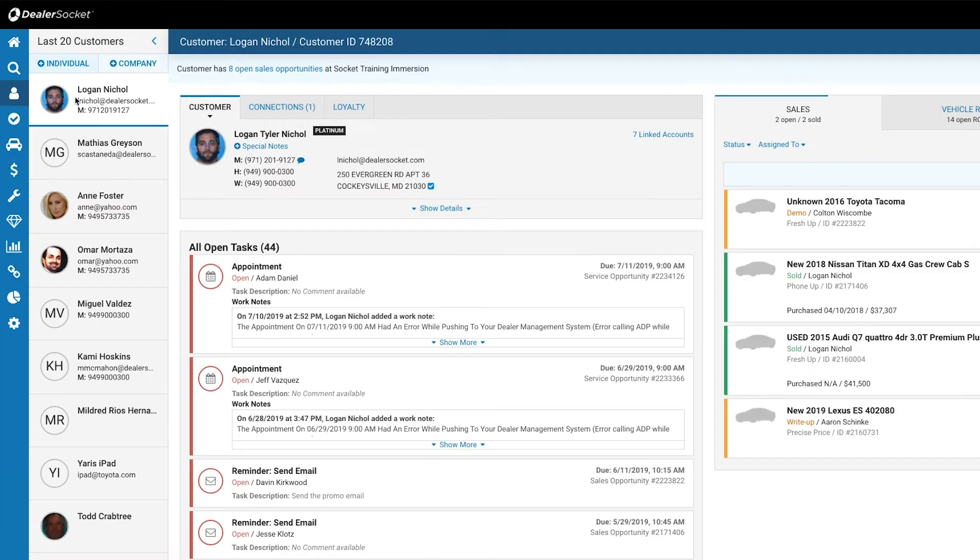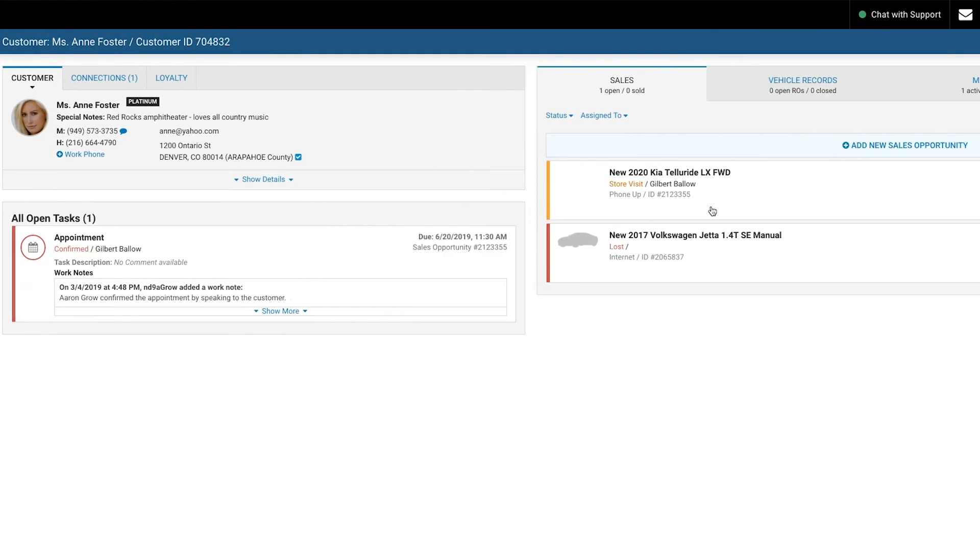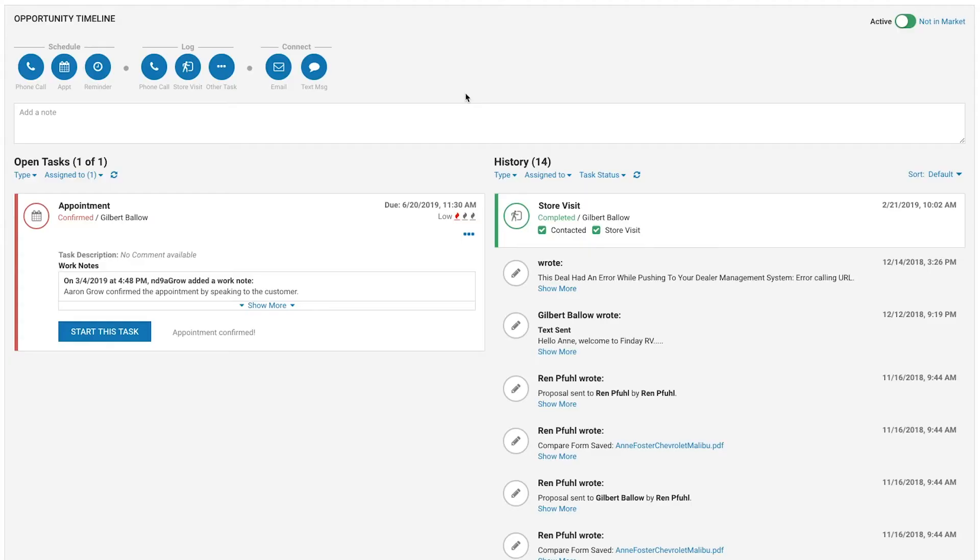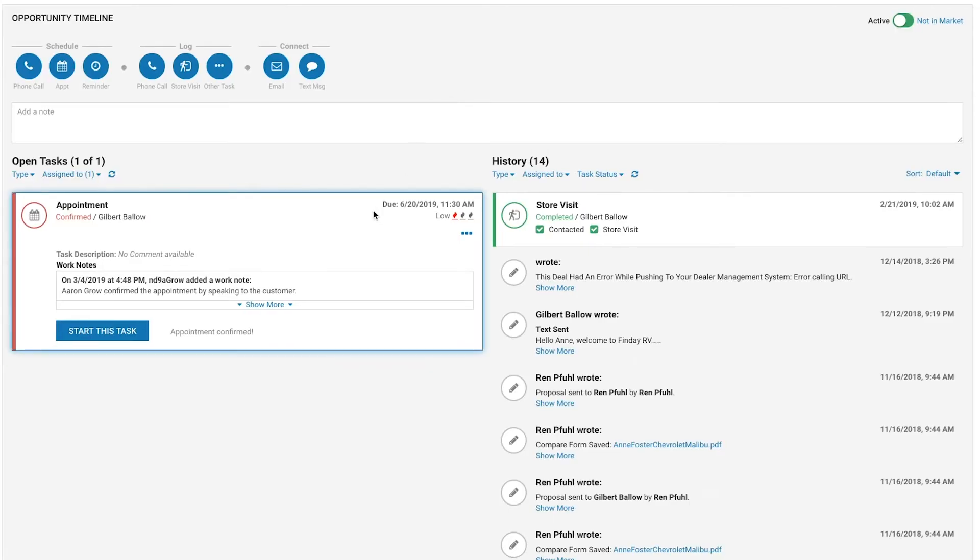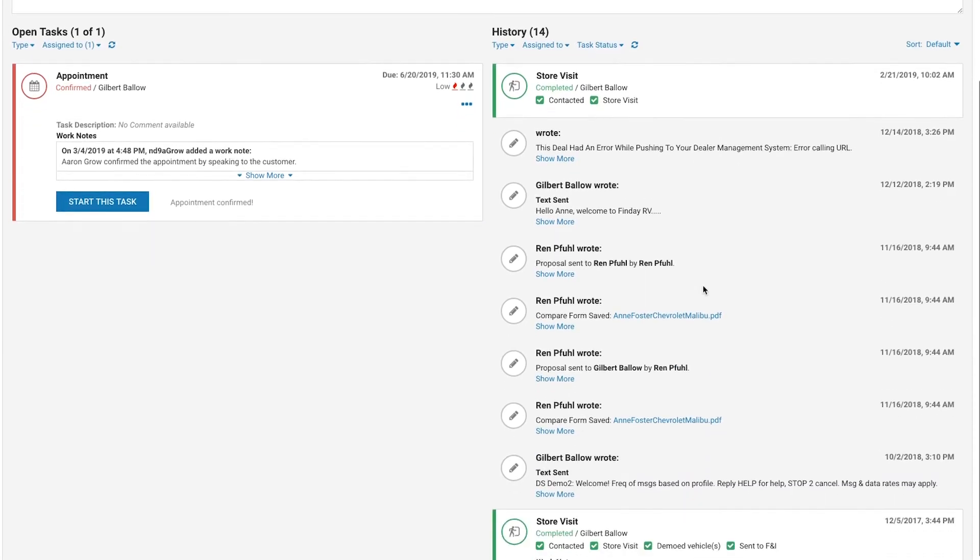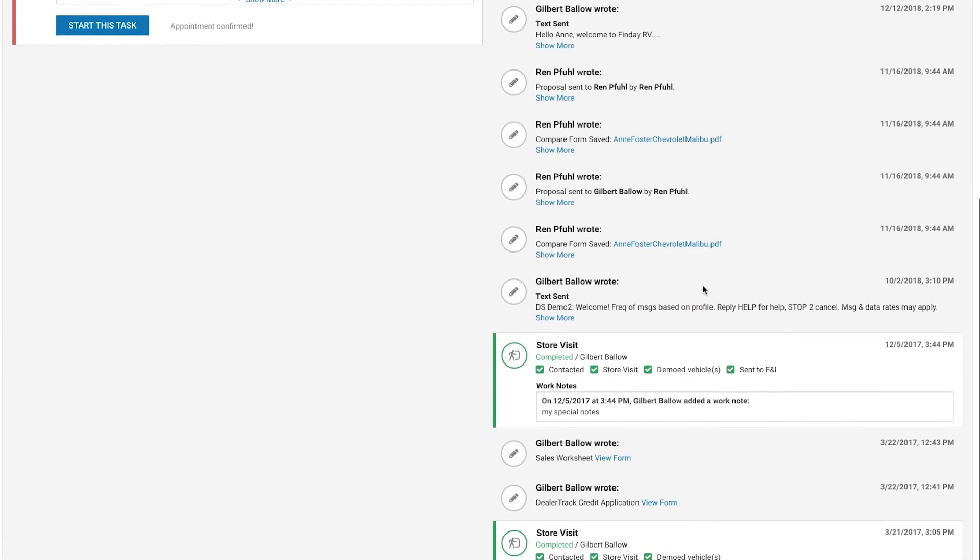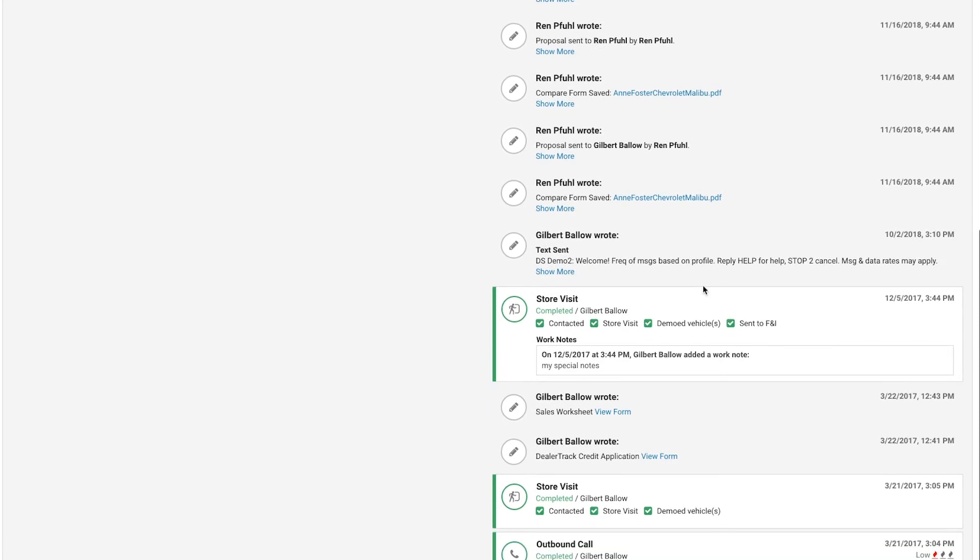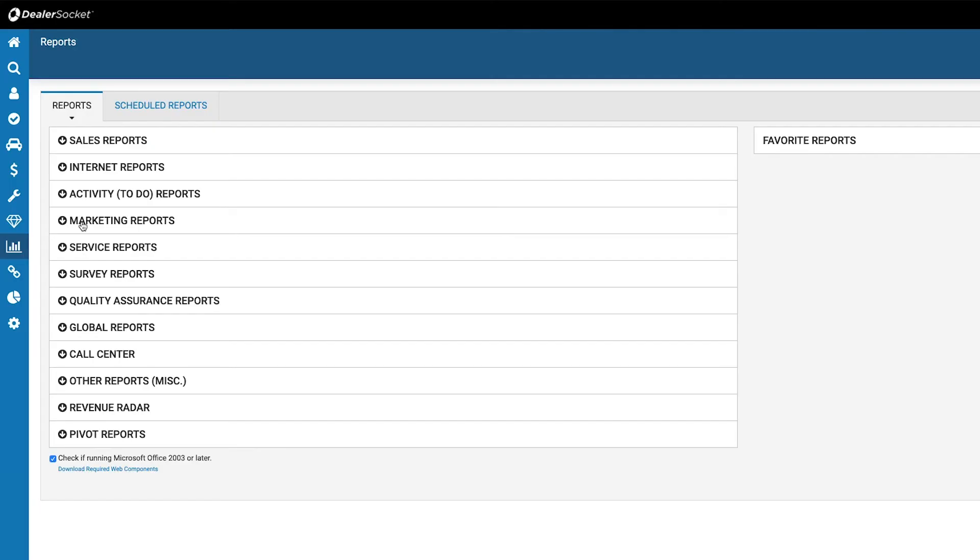I'm in DealerSocket all day long and I go to their work plans and I'm looking at them. One of the nice things that I like is when you look at the notes in DealerSocket, you can actually click on the little envelope and email that to the salesperson.